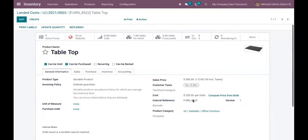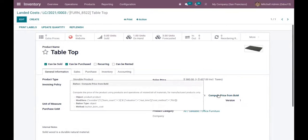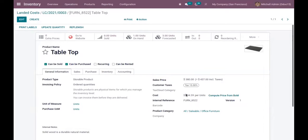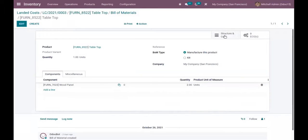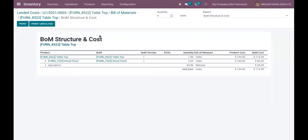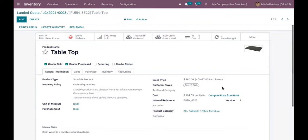You also have an option to compute the price from the bill of materials. When you click 'Compute Price from Bill of Material', you can see the cost is updated. When you open the bill of materials for Tabletop, you can see the bill of material structure and cost — from here you can view the total cost calculated from the operations and components, and find the detailed report. If you purchase this product again for a different amount, the cost will be updated by taking the average, because the costing method for Tabletop is Average Cost.